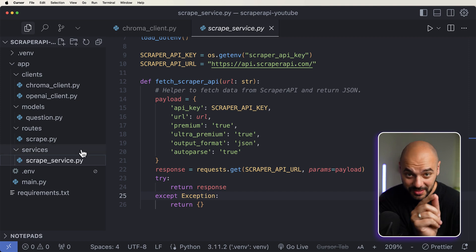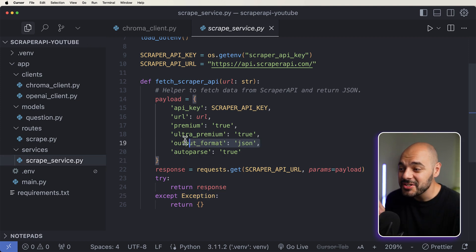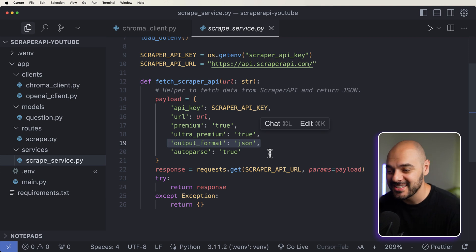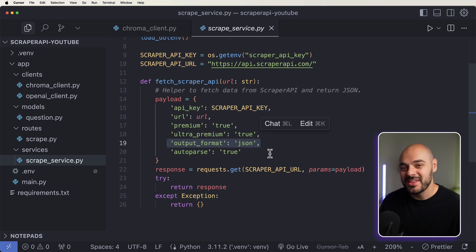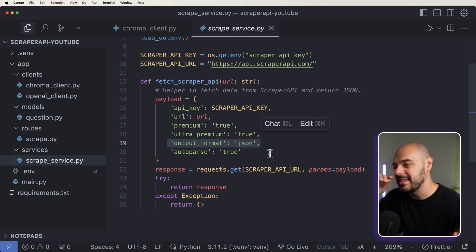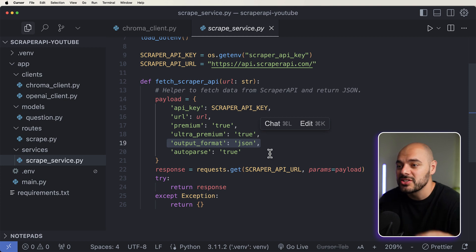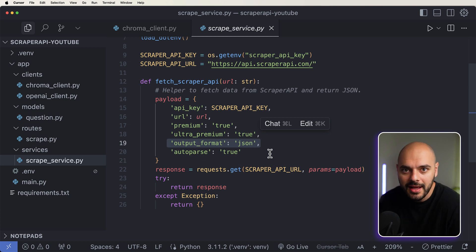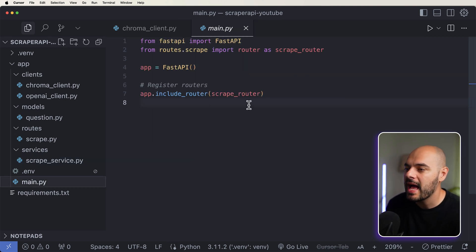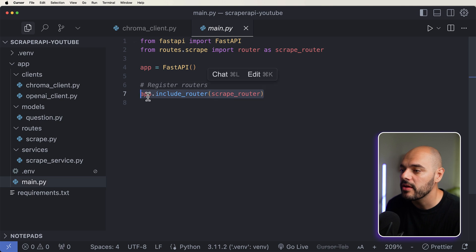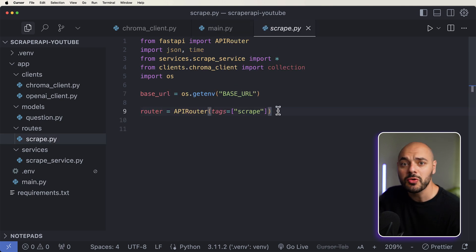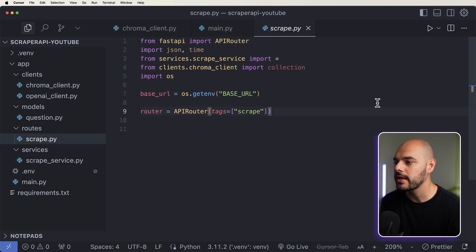The really cool thing about Scraper API is that data is going to be returned as JSON. So we can always make sure that our data is super easy to use, and it's going to be already configured for us to populate it to our AI. And since we already have our FastAPI app set up with our route included, we can just head over to our route and start writing our endpoint right here.